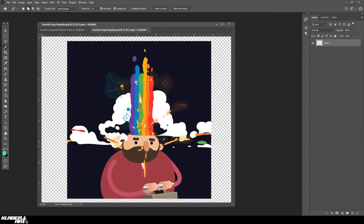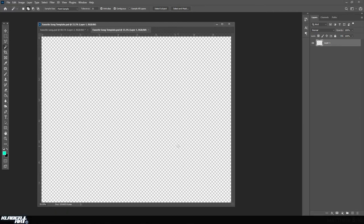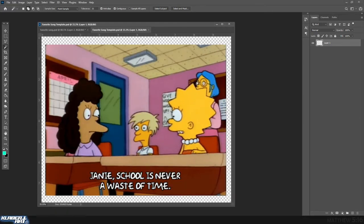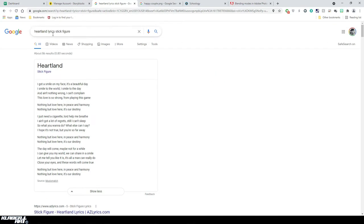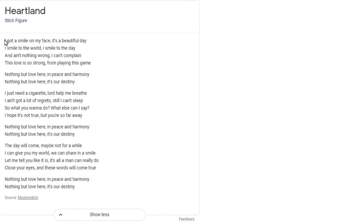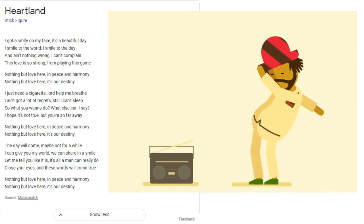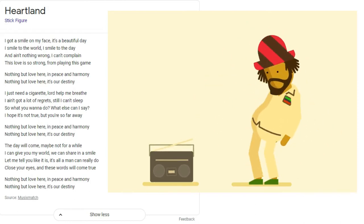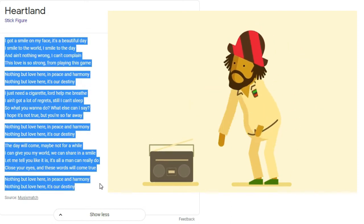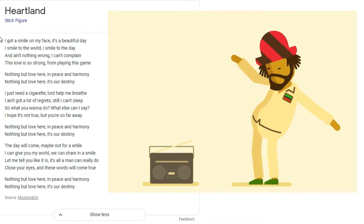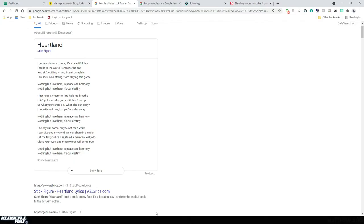The first thing you need to do is figure out what song you want to do — that will probably be the stumbling block for a lot of you. I'd say the first 10–15 minutes of class should be looking up lyrics to songs you like, and hopefully they are school appropriate. I have one already picked out — it's 'Heartland' by Stick Figure. When you look up the lyrics, scan them and get an idea of what you want the background to be.